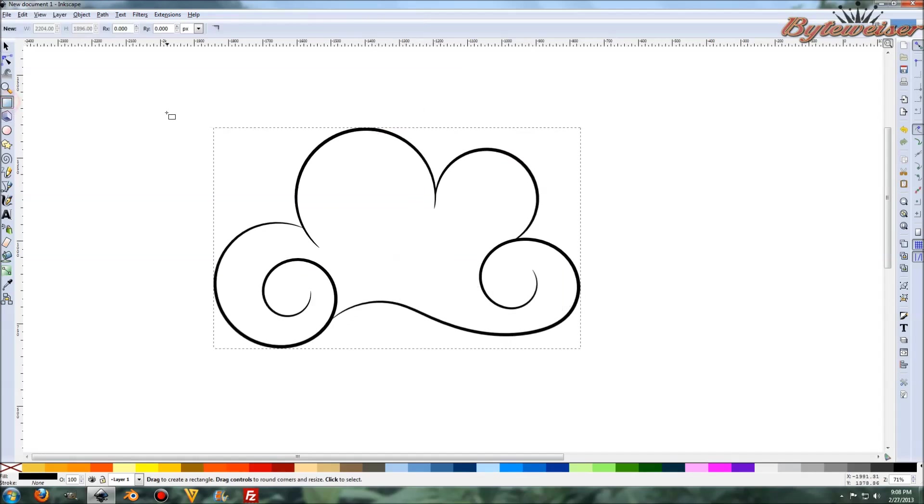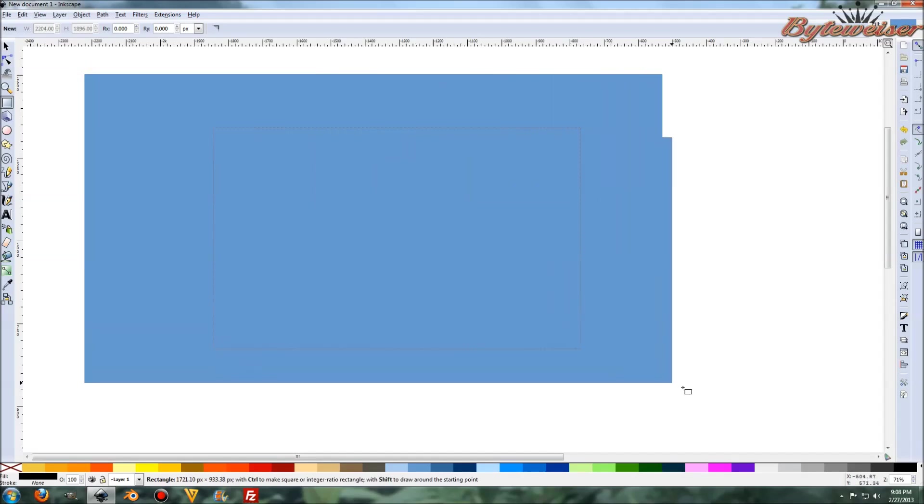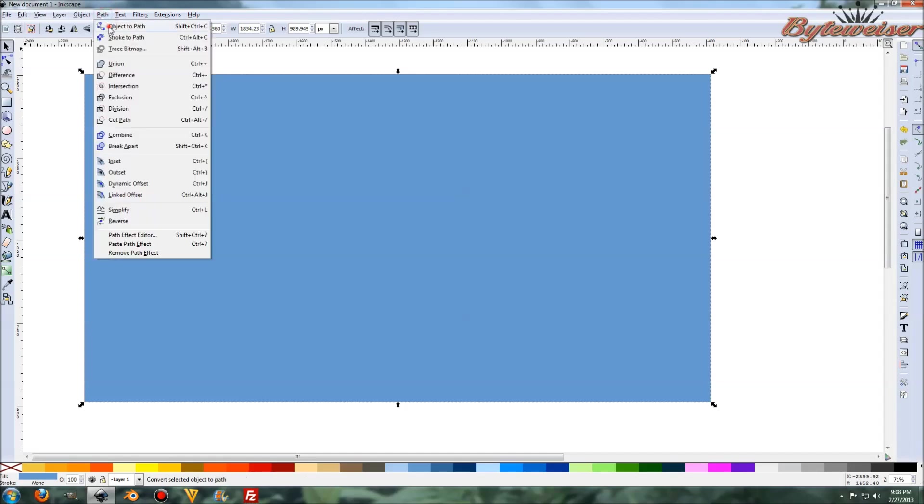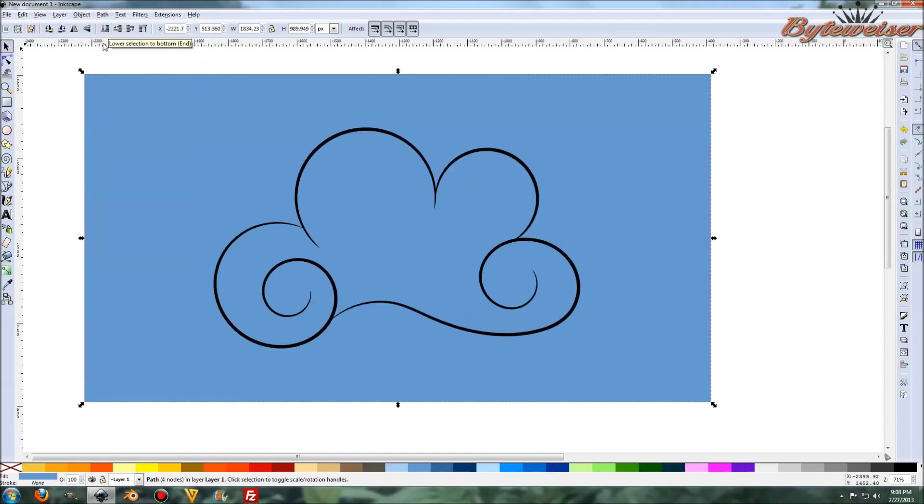And what we can do now is we can go ahead, grab our rectangle tool, make a big rectangle, do an object to path on it, and press end to move it behind the cloud.